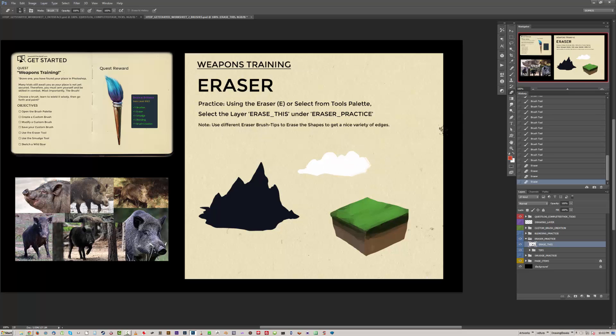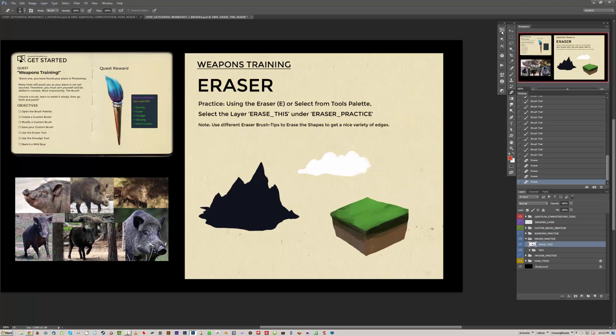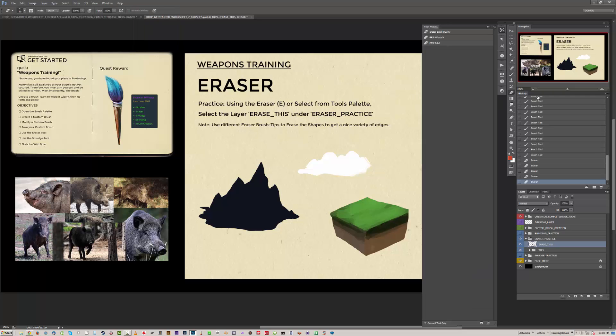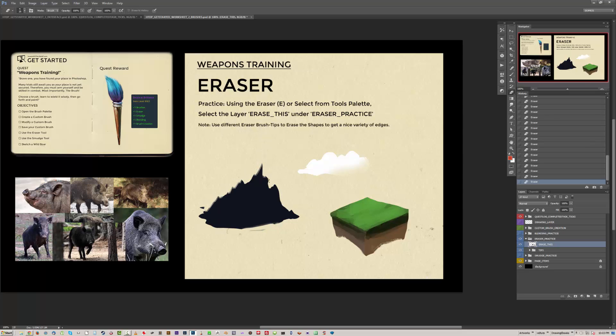Probably want to choose a more airbrushy one. Just made those clouds look a bit softer. You can make this look a lot to rain. So it's really just to play around with and get used to what the eraser does.